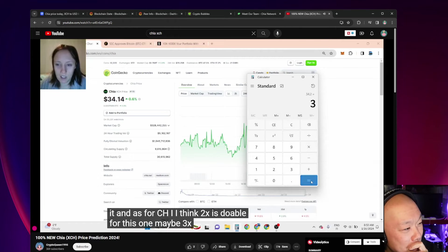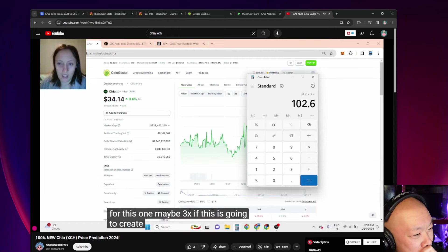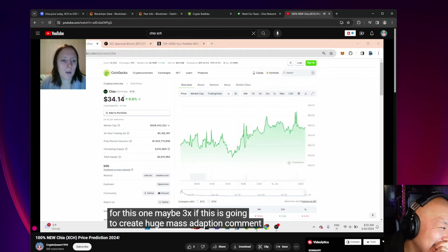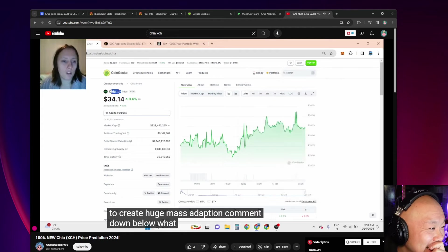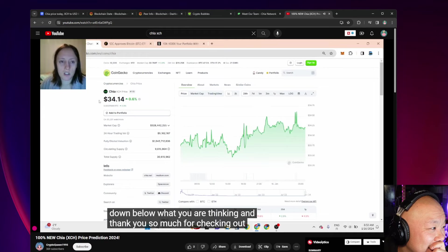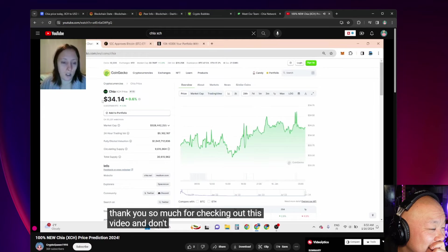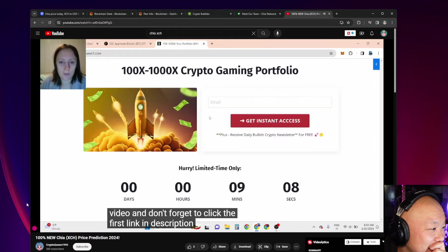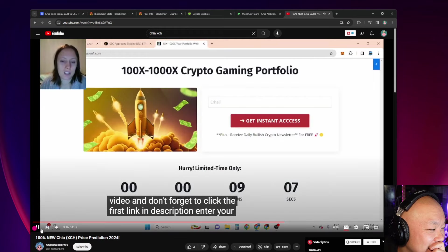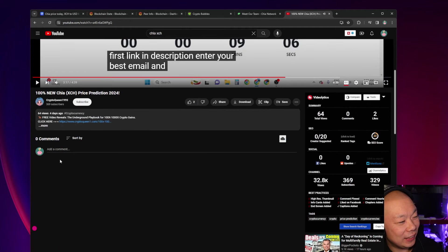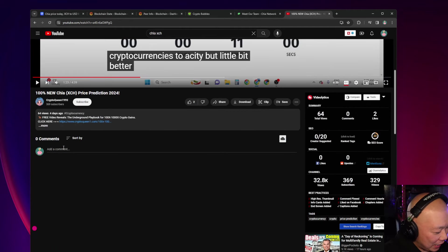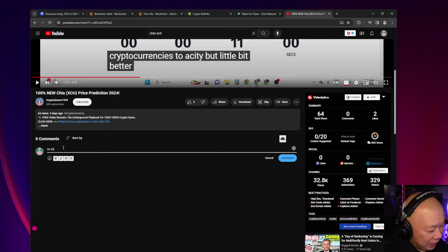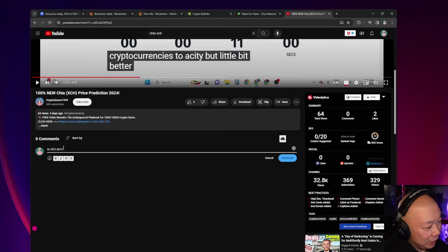I thought this whole video was going to be about Chia. She's just general crypto. I'm not saying anything bad about her, but she has more about Chia. Let's listen in. '3x if this is going to create huge mass adoption, comment down below what you are thinking.' She says it's gonna be 3x. She said 3x.